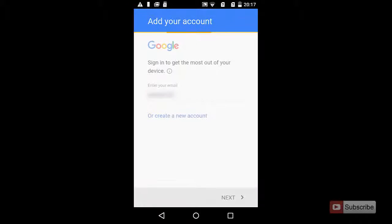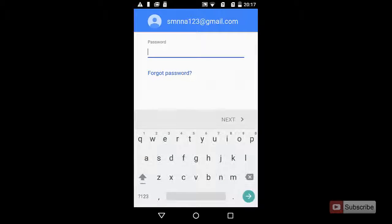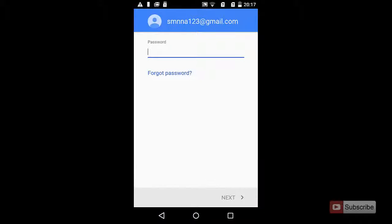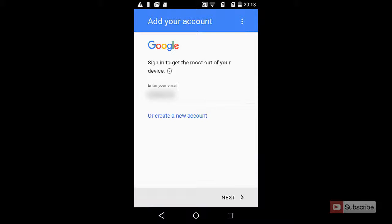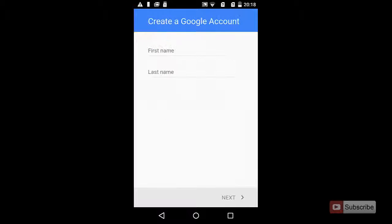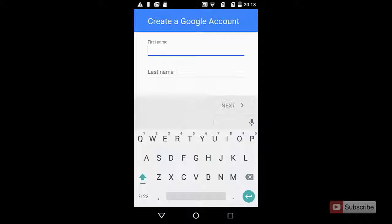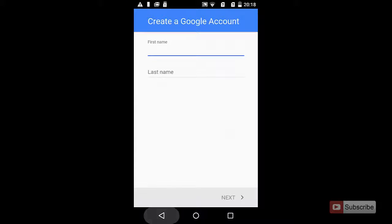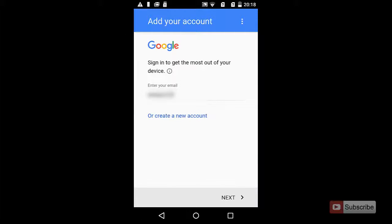Now you can enter your first name or last name if it is asked, or else you can simply press next. Then press more and again press next.